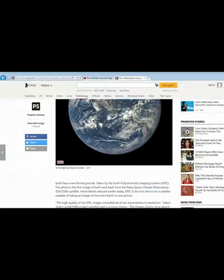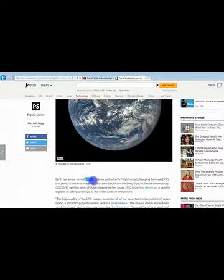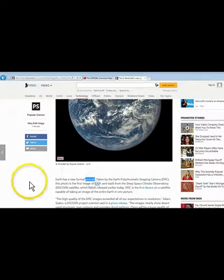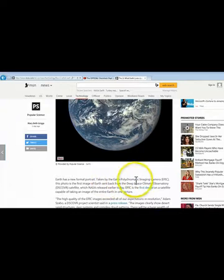But just to go over the first paragraph here, it says, Earth has a new formal portrait. Kind of ironic. Taken by the Earth polychromatic imaging camera. Epic.